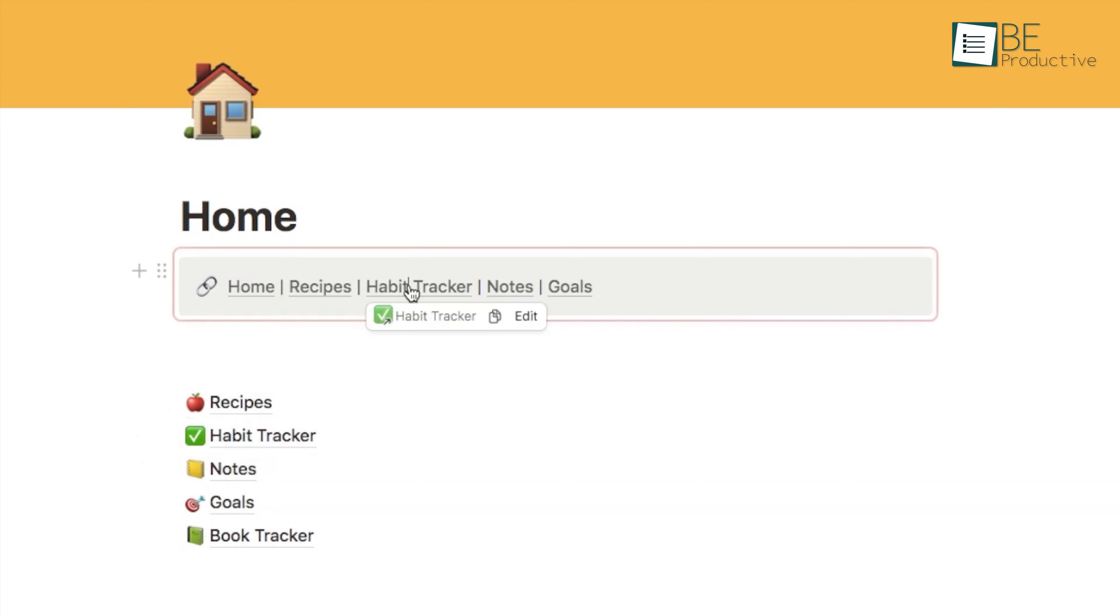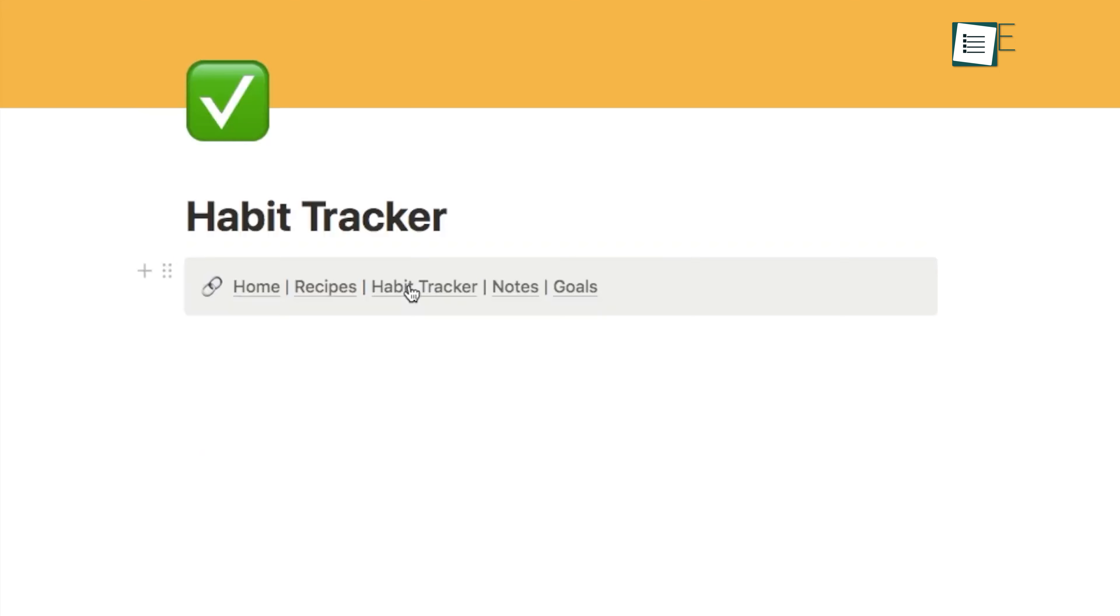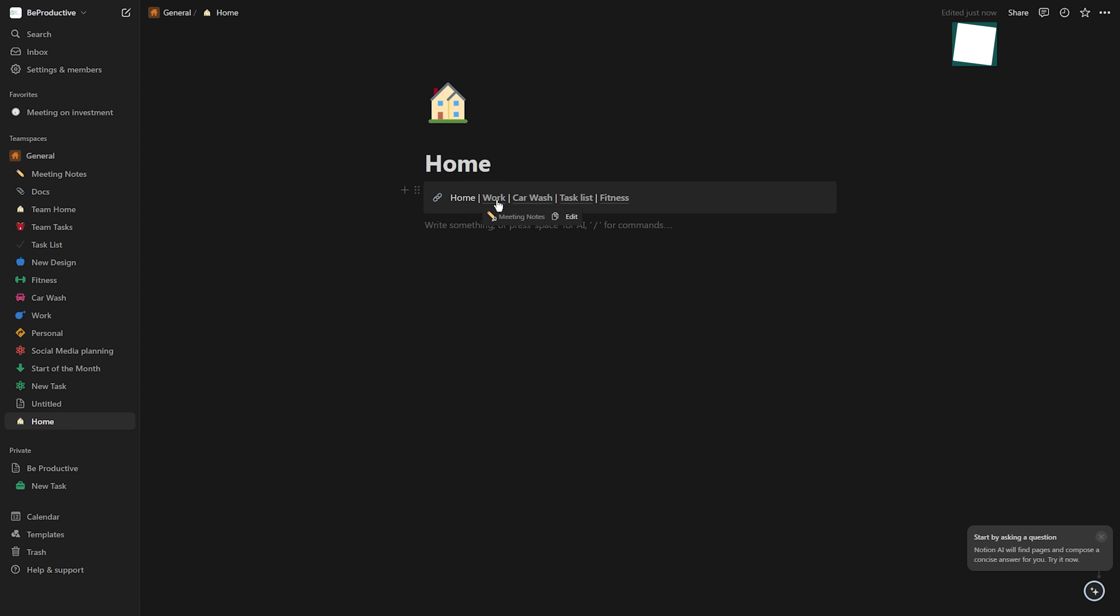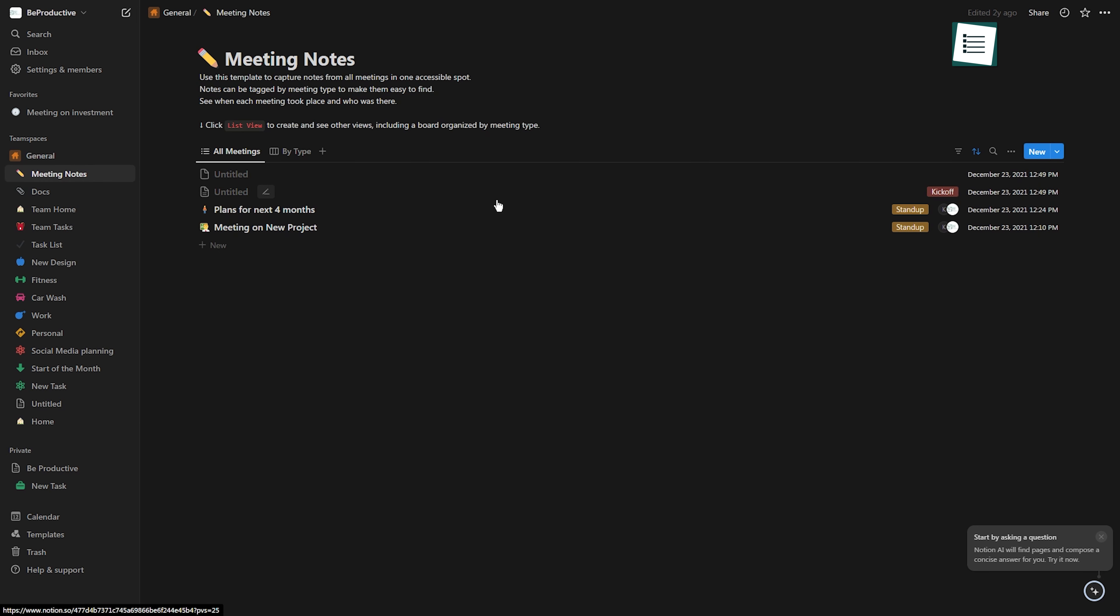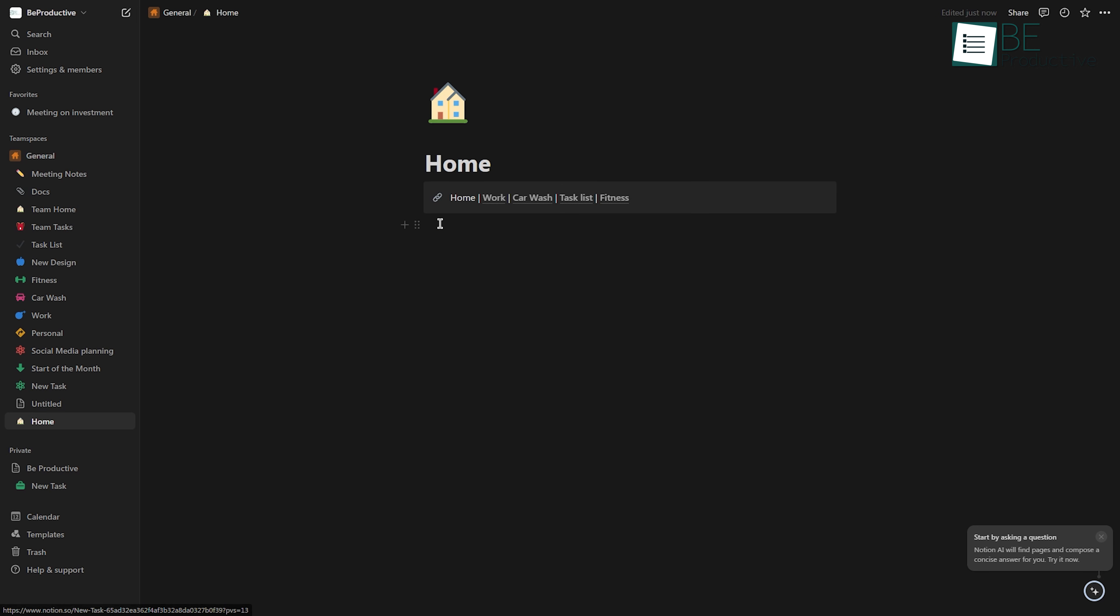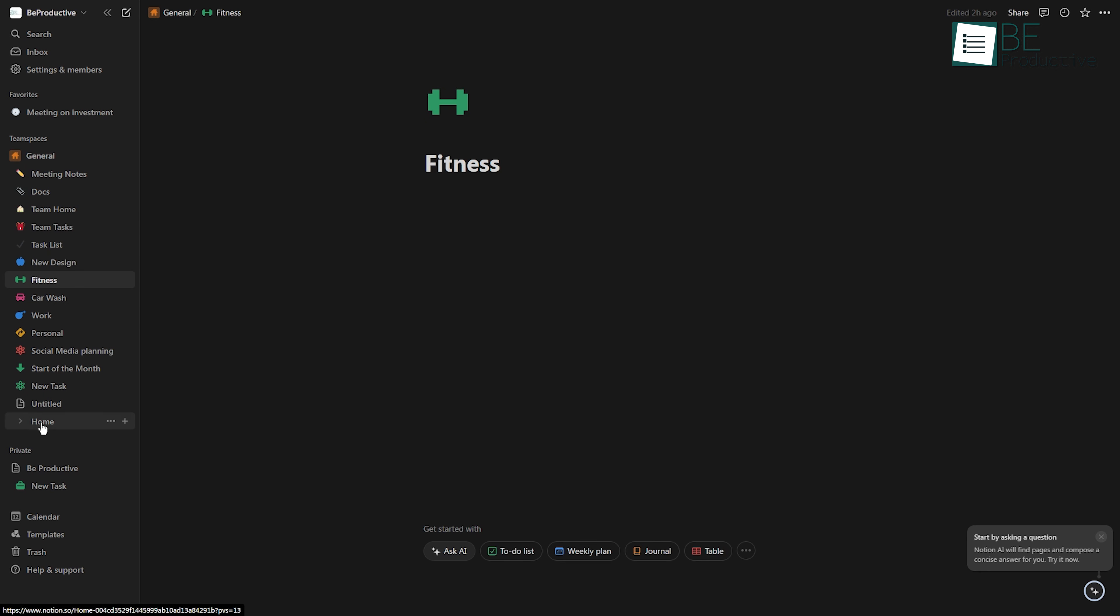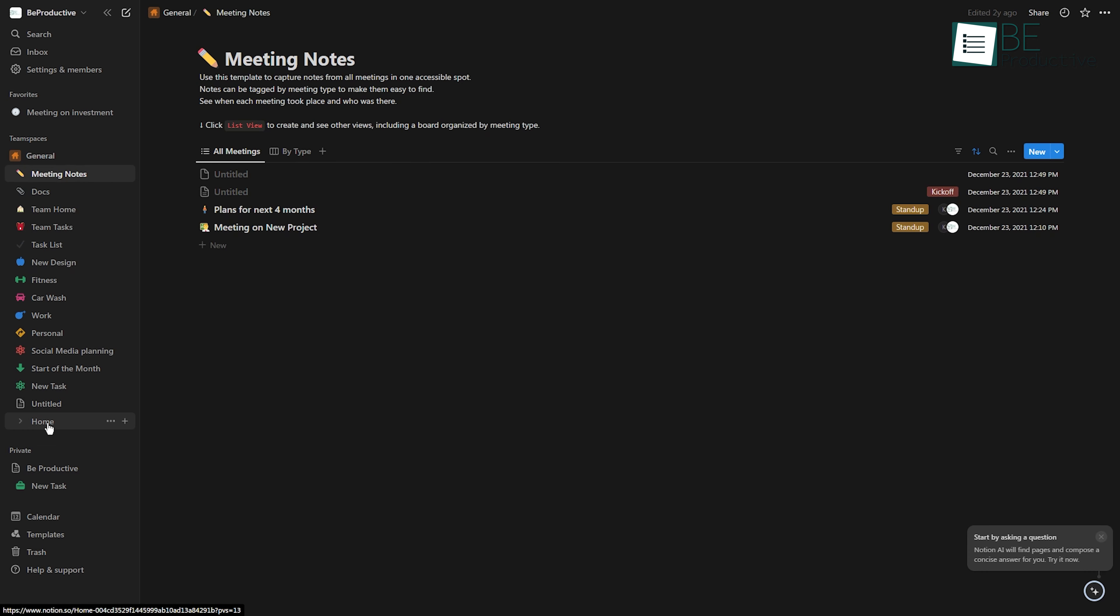You can quickly move between different pages without having to manually search for them each time. This is particularly helpful in larger workspaces where it can be easy to lose track of where everything is located. Add a navigation bar to your pages to make your work in Notion easier.